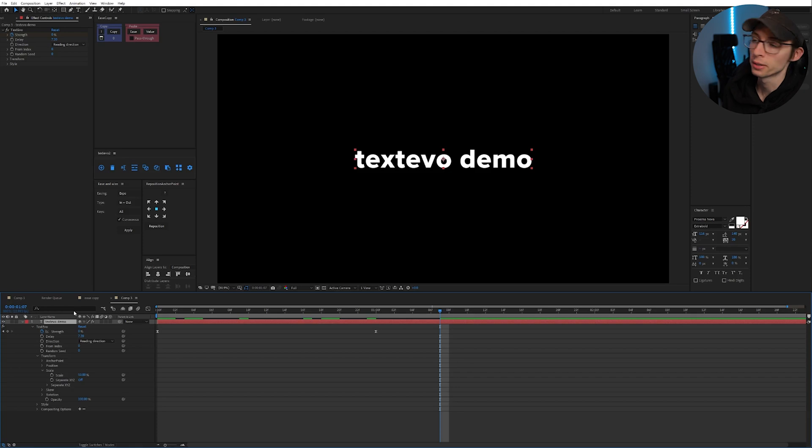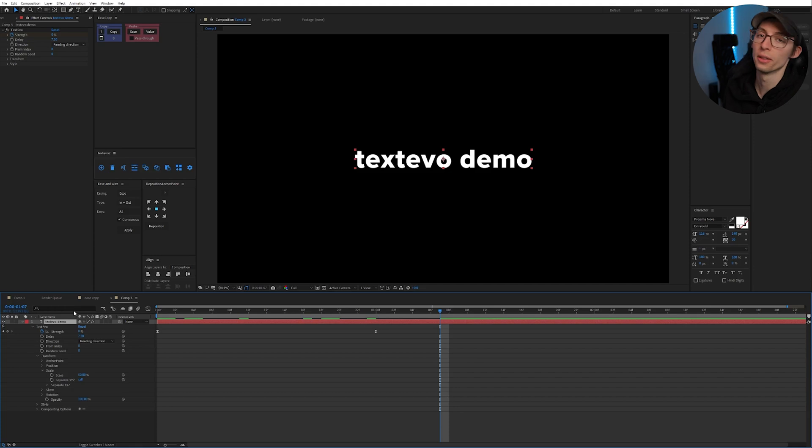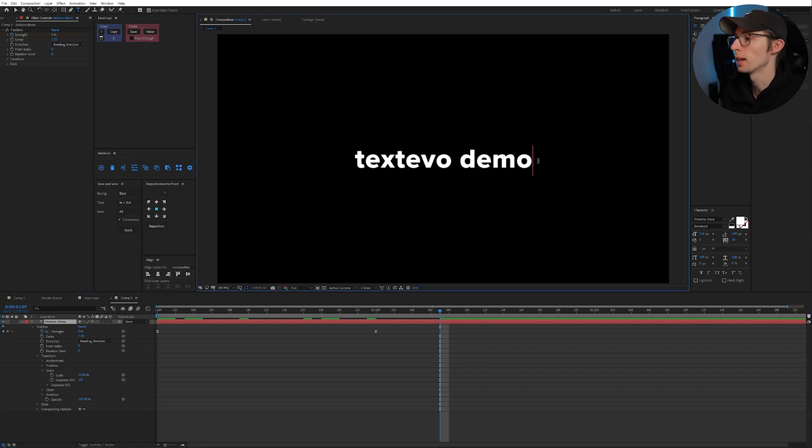You have to add an animator to your text and then use your range selector to select your words or the text. But this way I could just keep updating it and it's going to stay constant.